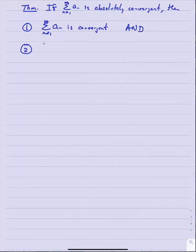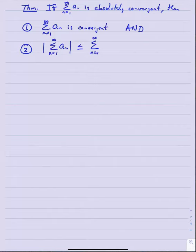Now we come to a big theorem: if a series n equals one to infinity of a_n is absolutely convergent, then number one, that series is actually convergent itself, and number two, the absolute value of the infinite series is less than or equal to the series whose terms are the absolute values of the terms of the original series.